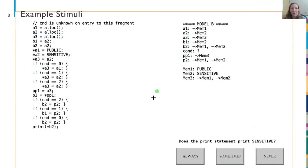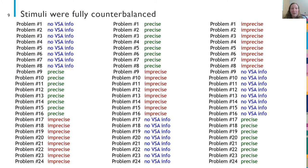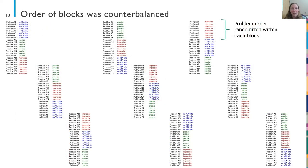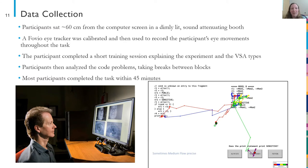Here are what the completed stimuli looked like to our participants. The code was shown on the left half of the screen, and the VSA information when available was on the right. A fixation point in the center of the screen was where people looked at the start of each trial, calibrating the eye-tracking data, and the response choices were at the bottom. When people were ready to answer, they clicked on one of three buttons. The stimuli were fully counterbalanced — every one of the 24 problems was paired with the no VSA information condition and the precise and imprecise conditions. The participant completed a short training session explaining the experiment and the VSA types.